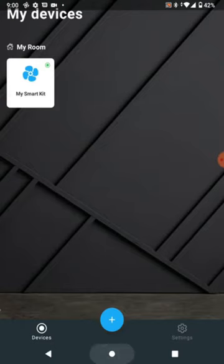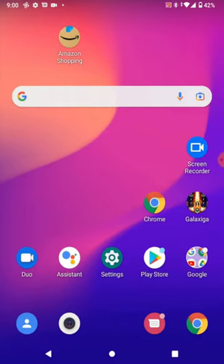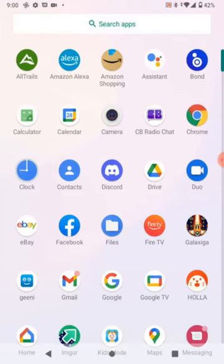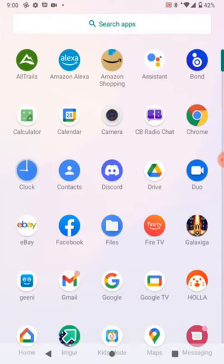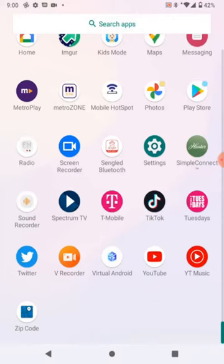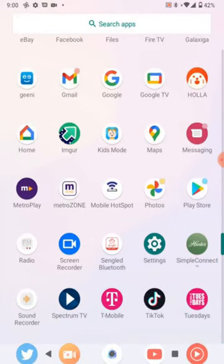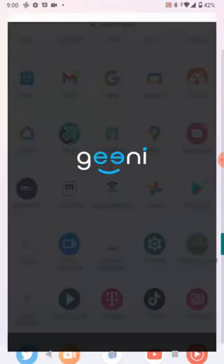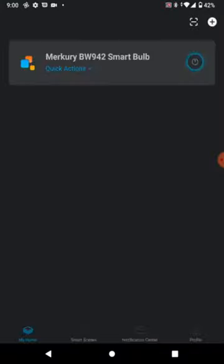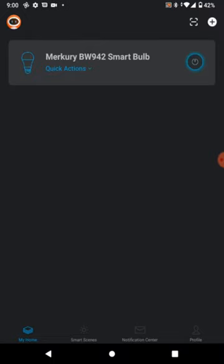The next device we're going to go over is called Genie, G-E-N-I. It's from the Google Play Store. That's the light bulb that's hooked up to my Alexa. So here we go. You open Genie, available from the Google Play Store.